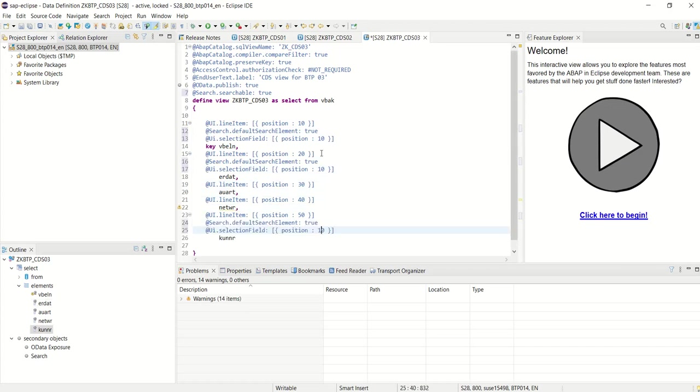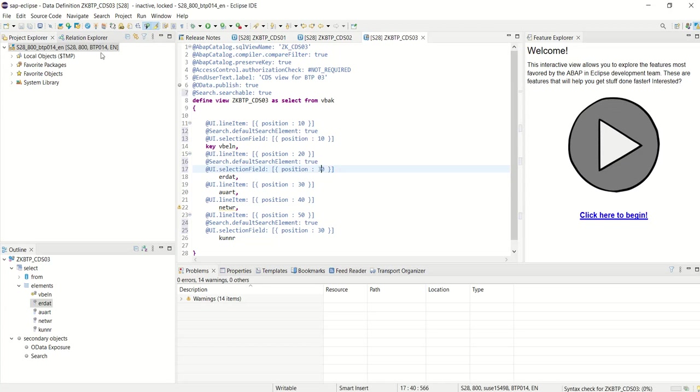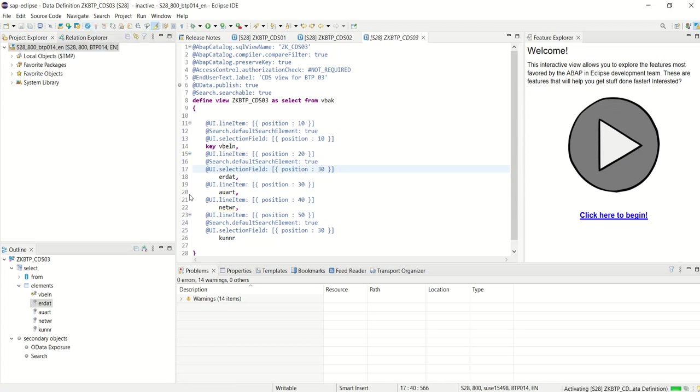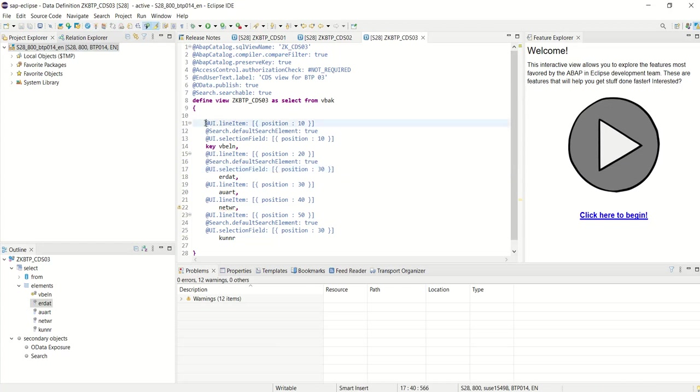So what I have done: save, check, and activate. First, I have added UI annotations for the column position. Then I have enabled the search table equal to true. And then we have added three columns into the search field.